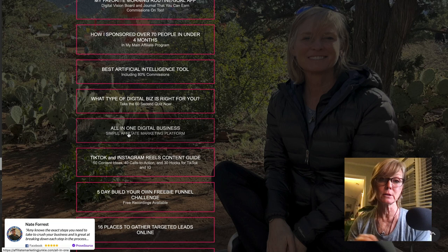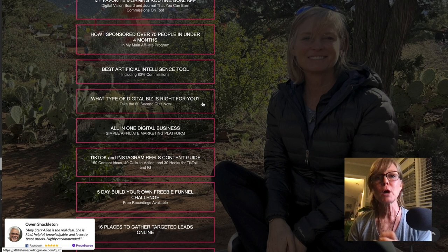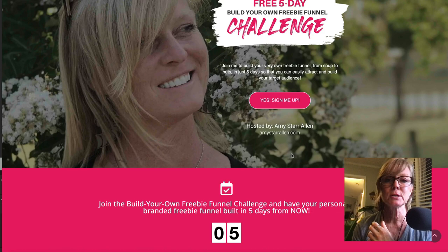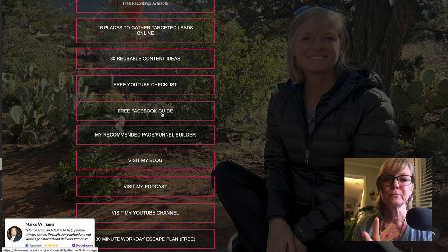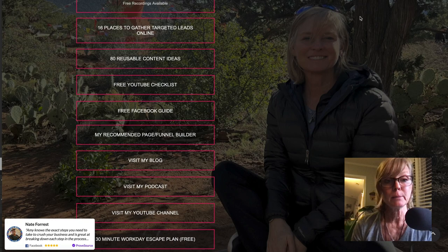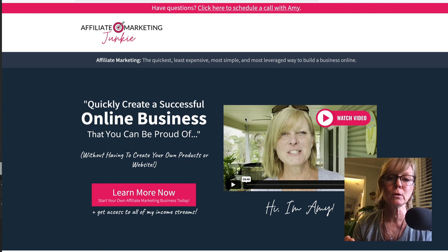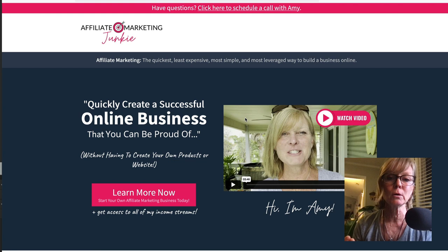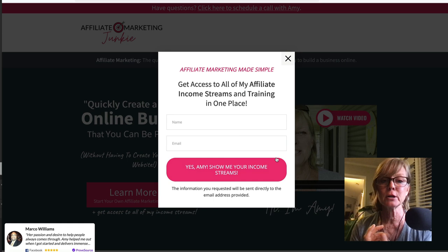That quiz functionality isn't even on the features list — it's another thing we can do in the HBA Funnel Builder. Quizzes are a great way to segment your audience so you can send them relevant messages. I have a whole bunch of pages with different resources. Since I'm an affiliate for the HBA Funnel Builder, I have a button people can click to go buy it — and I'd get an 80% commission. I also have my blog, podcast, YouTube channel, and Facebook group all on this page. All of my marketing pages are built in the HBA Funnel Builder.